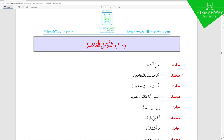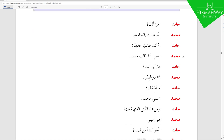Muhammad asks: أأنت طالب جديد — 'Are you a new student?' طالب جديد is Na'at and Man'ut. Muhammad replies: نعم أنا طالب جديد — 'Yes, I am a new student.' This of course we covered in the ninth lesson.